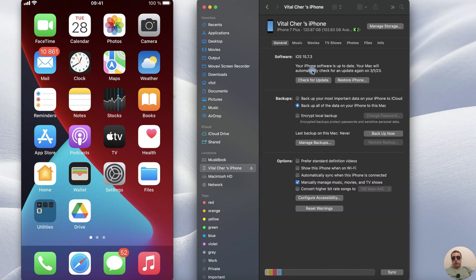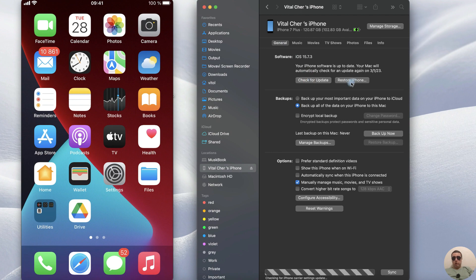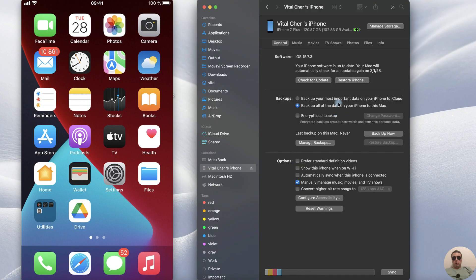Next we can check for updates, we can restore our iPhone, or we can backup all of the data on our iPhone to this Mac.